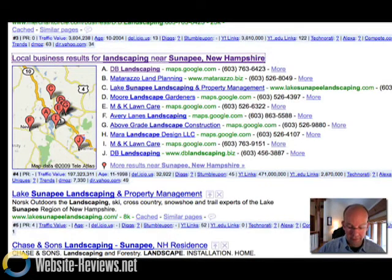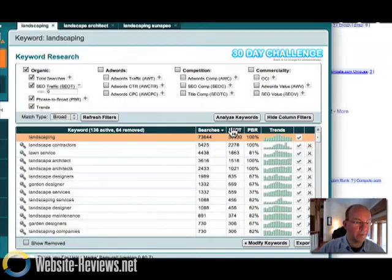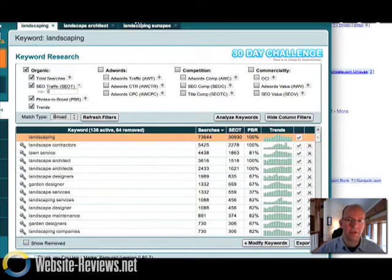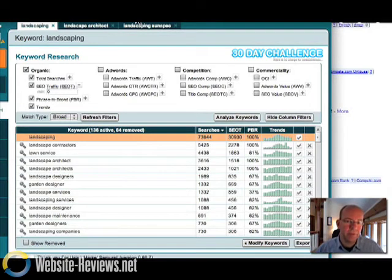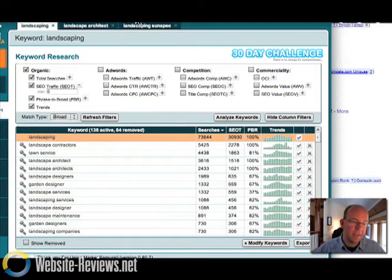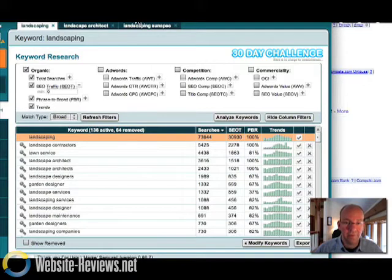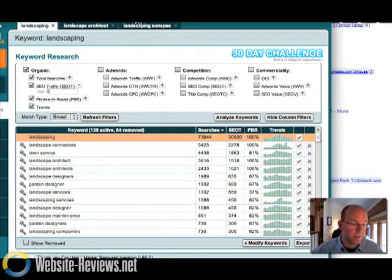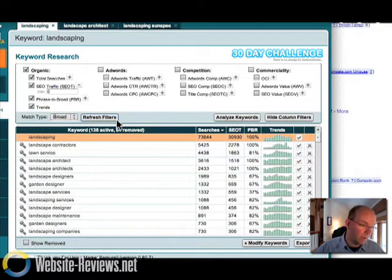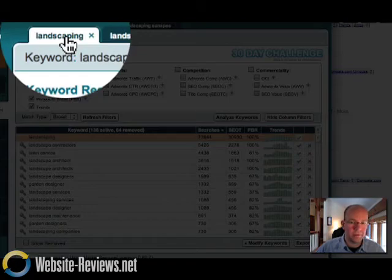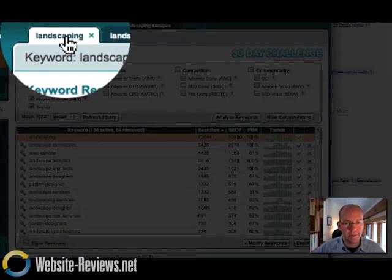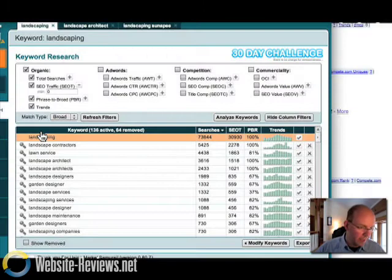Now, we have some software here that tells us what kind of search traffic is actually out there. And one of the questions we always get is, well, how do I know if people are really searching for my company? And so we have access to search data, which we like to show clients, and show them what's going on.